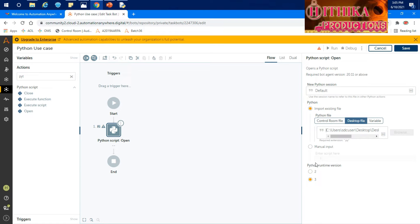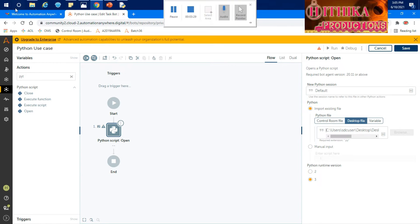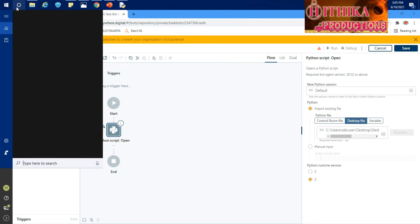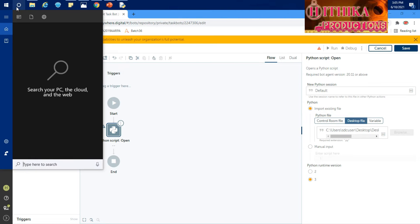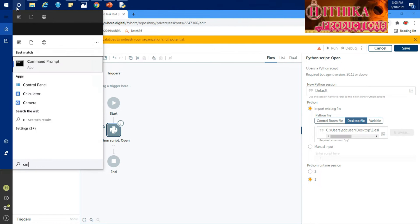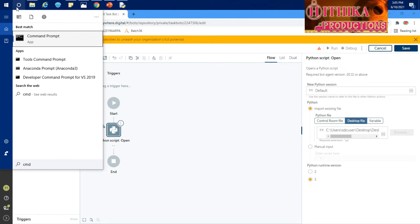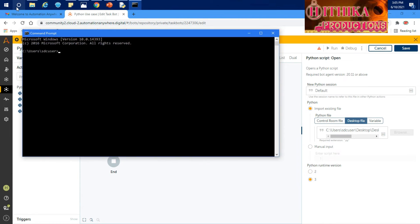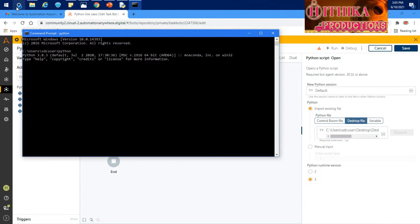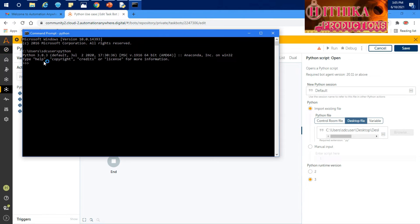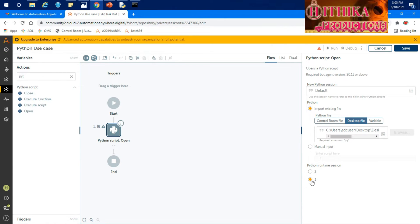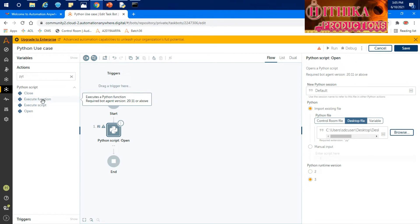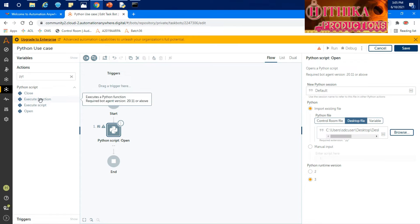And you need to find out what is the Python version. It's very simple. If you have installed the Python, you can just go to CMD. There, if you search for Python, you can easily get, see, it is 3.8.3. Let's go to execute function.